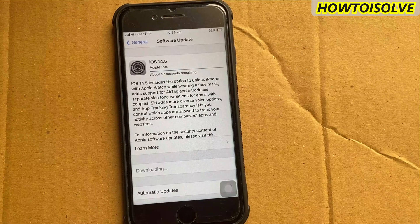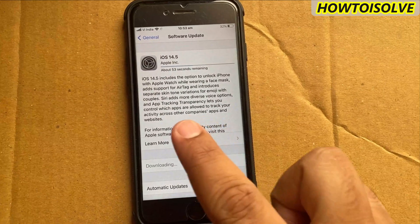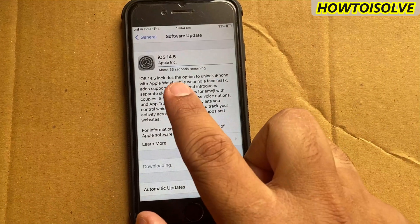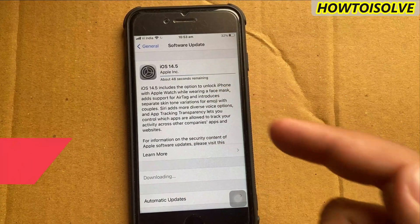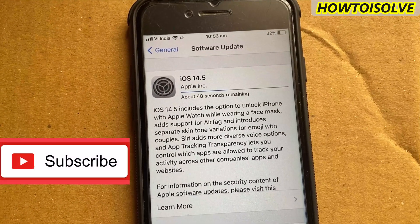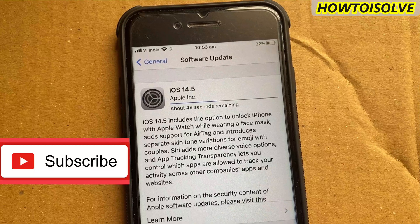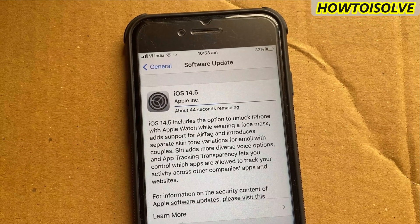Now I come back to the iOS 14.5 software update page. The download is still running, and after about half an hour it is near to complete with only a few seconds remaining.